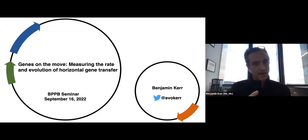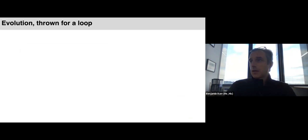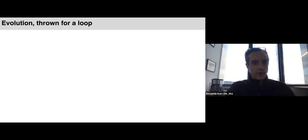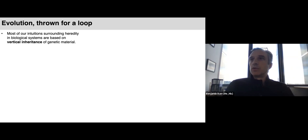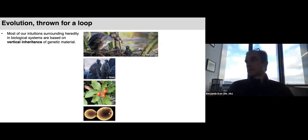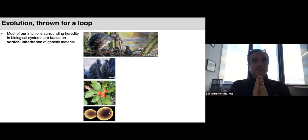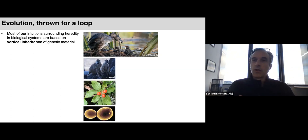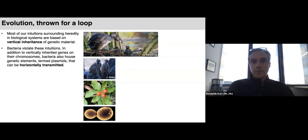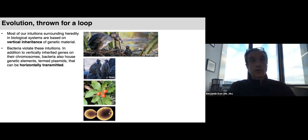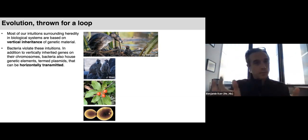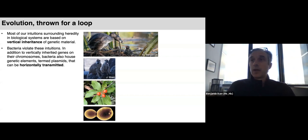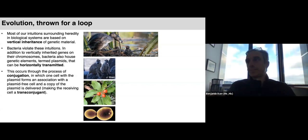Today I'm going to talk about relatively new work in our laboratory on the biology of plasmids — specifically how they move from one bacterial cell to another. Most of our intuitions about genetic inheritance are built on a vertical mode of inheritance, where genes are passed from parent to offspring. Bacteria do this as well through binary fission, but they also have another mode: horizontal genetic transfer, with conjugative plasmids as a primary vehicle — circular pieces of DNA passed between unrelated bacterial cells.